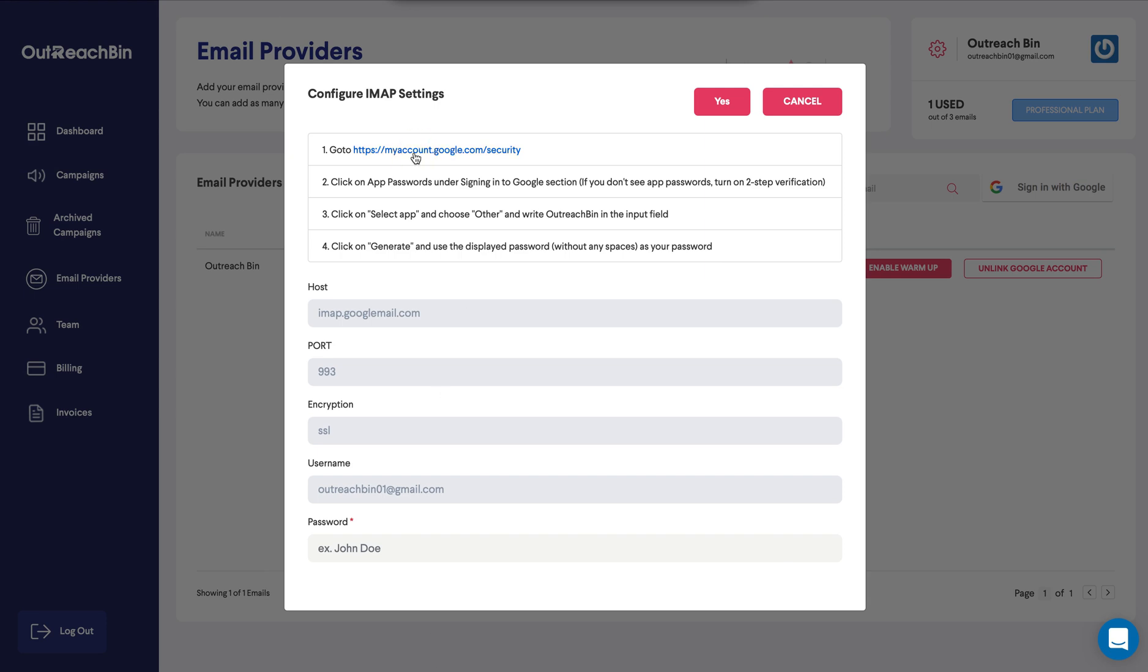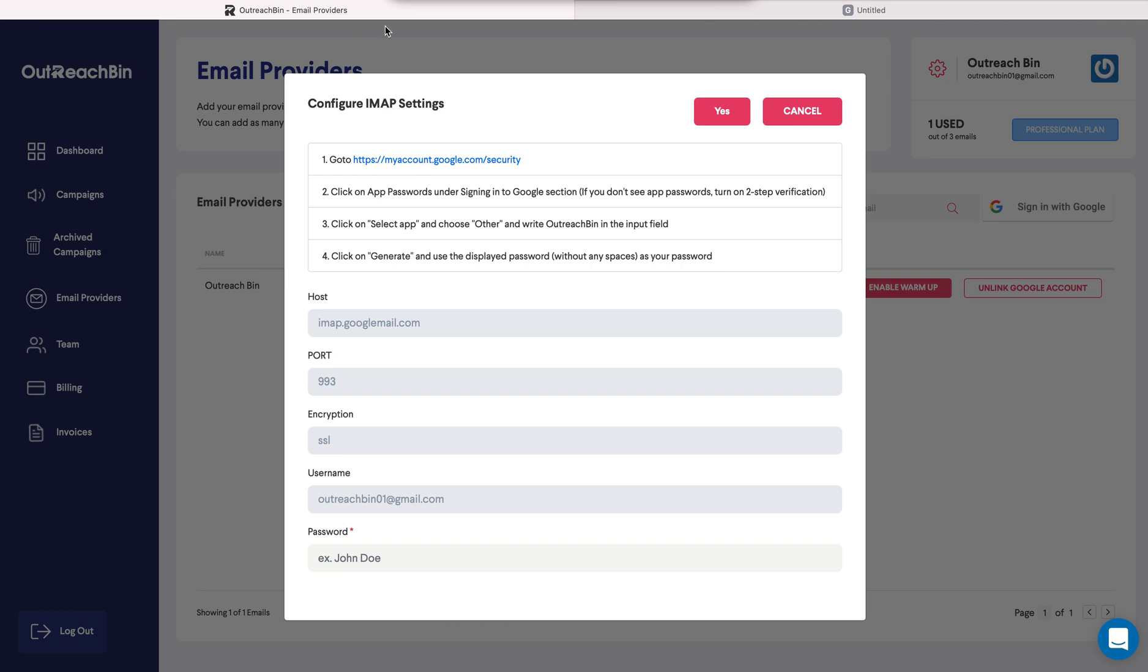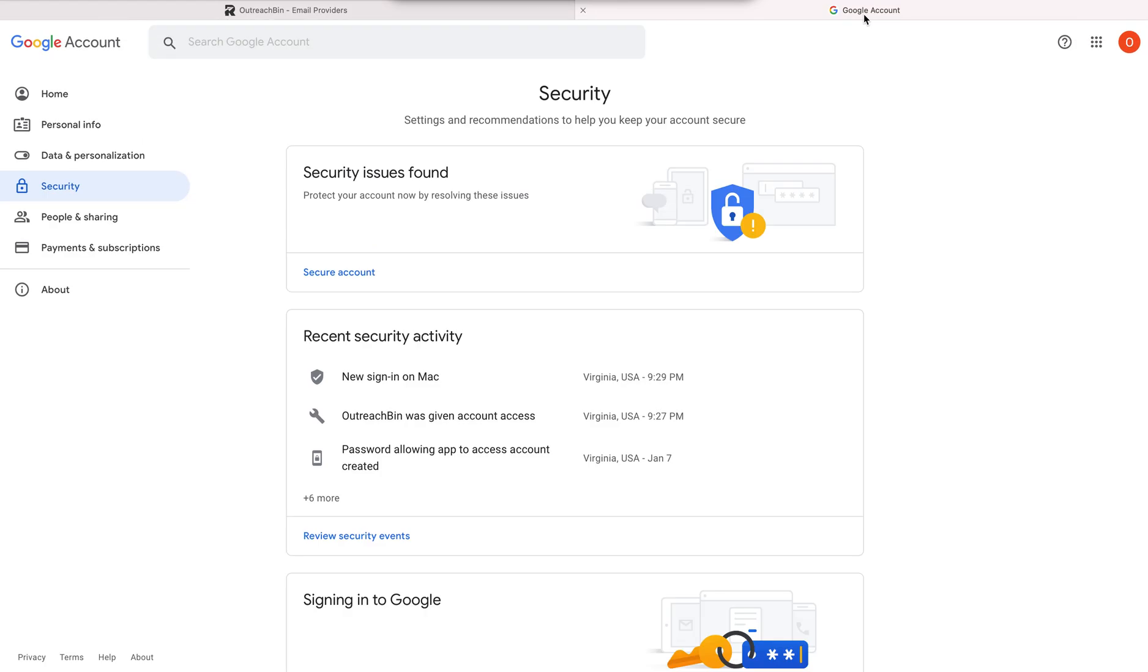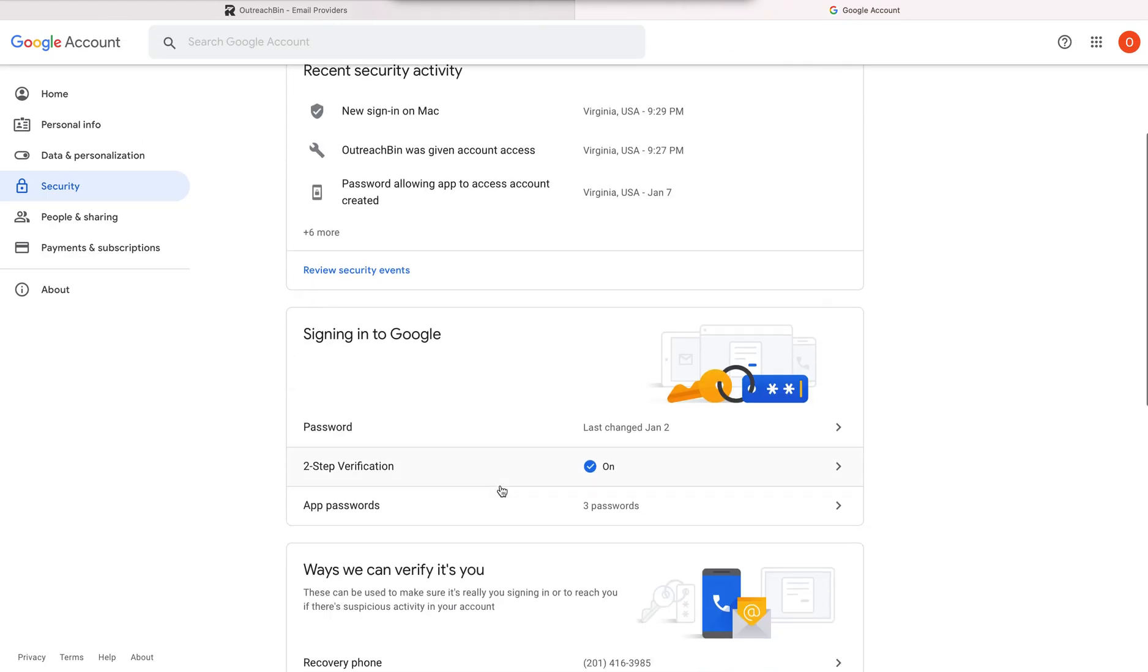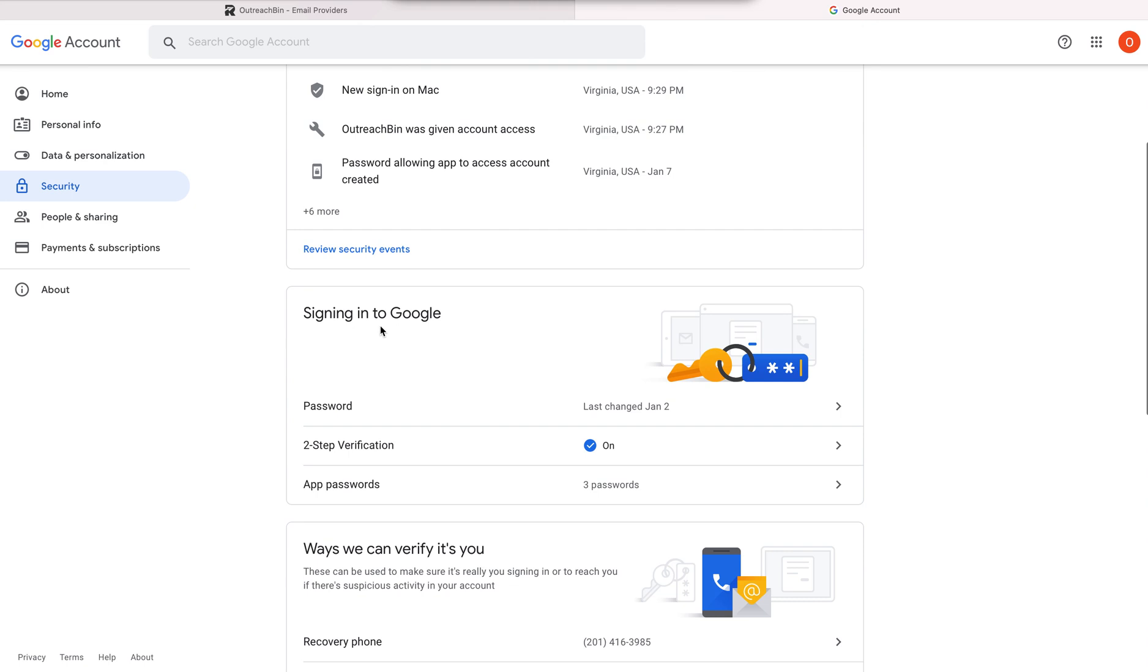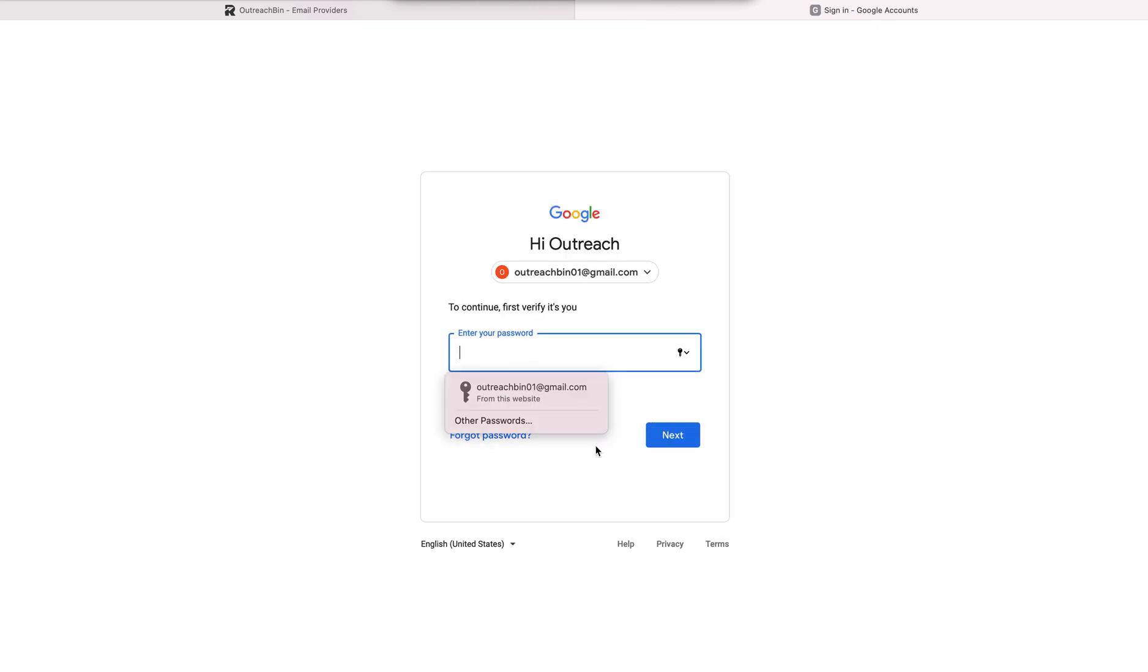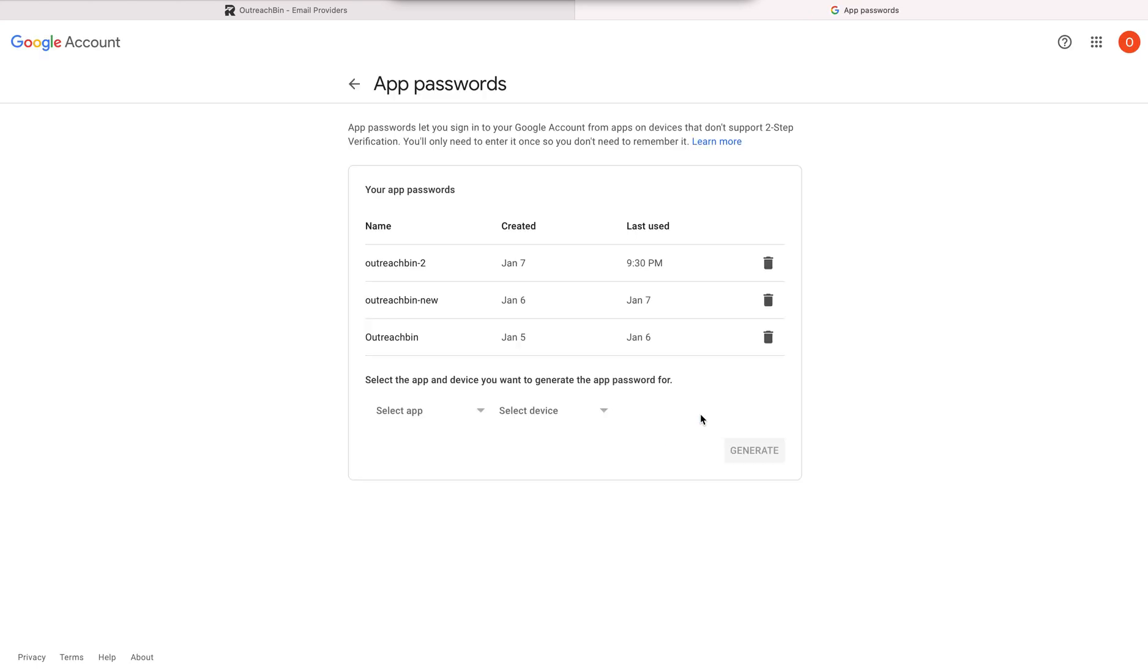We head over to the link provided. And you're going to notice that it says signing into Google. We head over to app passwords. It might ask you to sign in again. So you want to ensure that you have two factor authentication already enabled on your Google account.